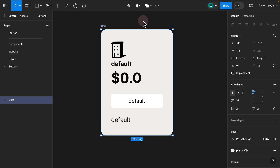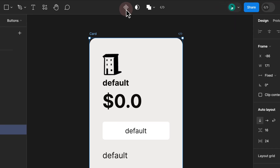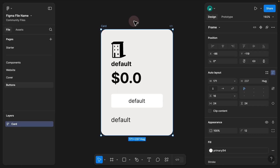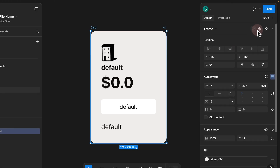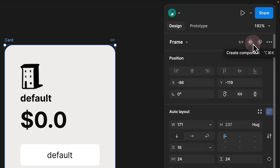Step 14. In the previous UI, when you wanted to create a component, you had to select the frame and click on the component icon at the top. However, in the new UI, the component icon has moved to the top right. To create a component, select your frame and hover over the 'create component' icon at the top right.